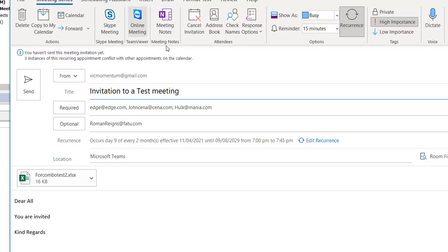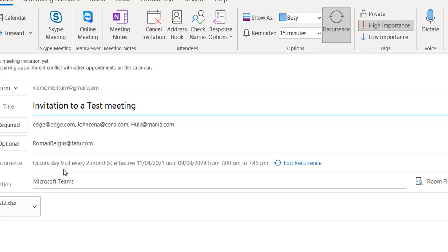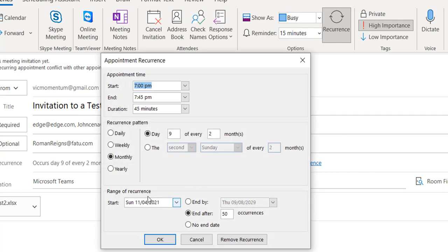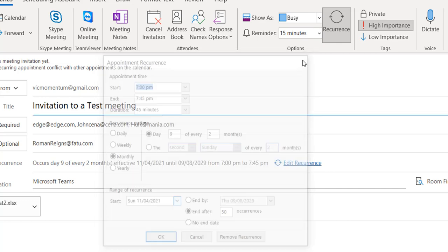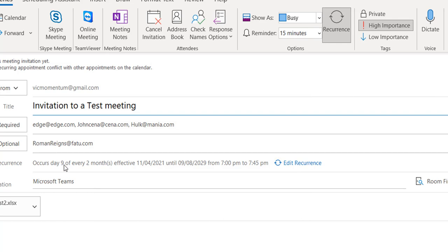So now it has set this up. It says it occurs on day 9 — day 9 because today's date is actually the 9th of April. Although I'd said that my recurrence pattern should start on the 11th, because today is the 9th it automatically selected the 9th. What this would mean is that the meeting will happen on the 9th of every two months, effective from 2021 to 2029 — that's the 50 occurrences.